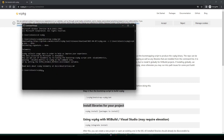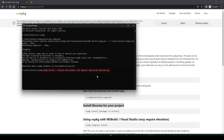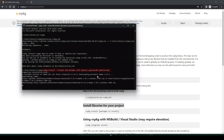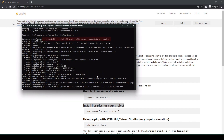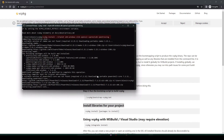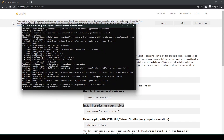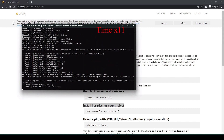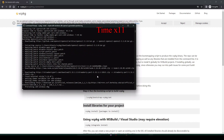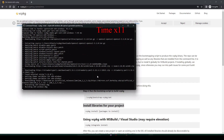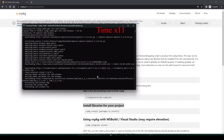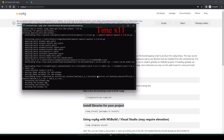The next step is to install the required libraries. We do that with the vcpkg install command followed by the flag --triplet x64-windows to capture the target environment. The required libraries are zlib, OpenSSL, cpprestsdk, and OpenTracing. The installation of these packages takes a few minutes — about three minutes on my computer.